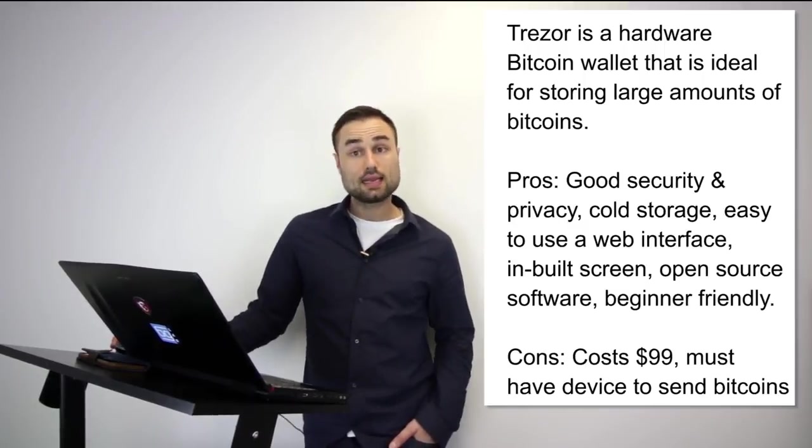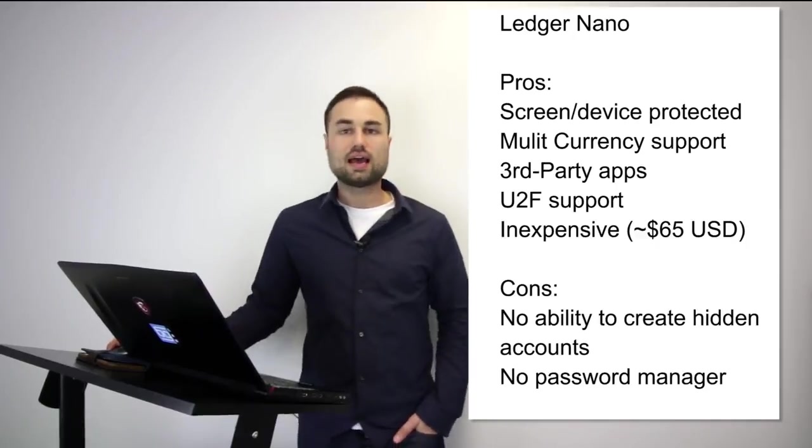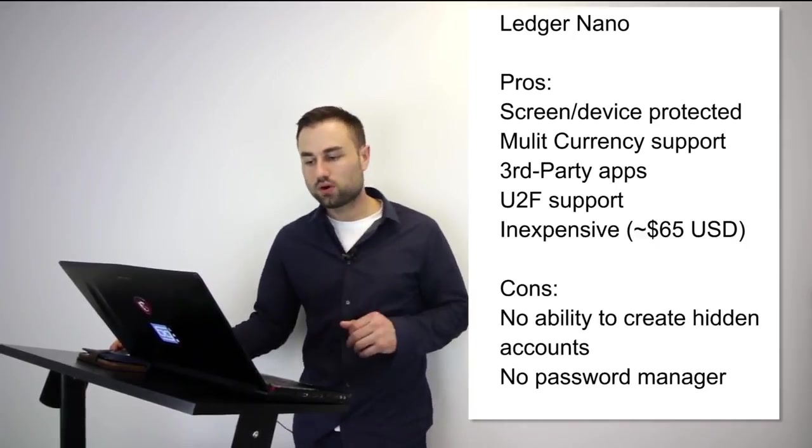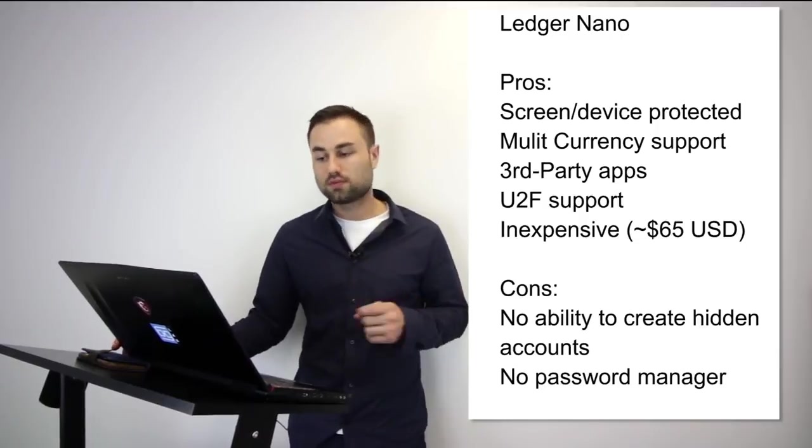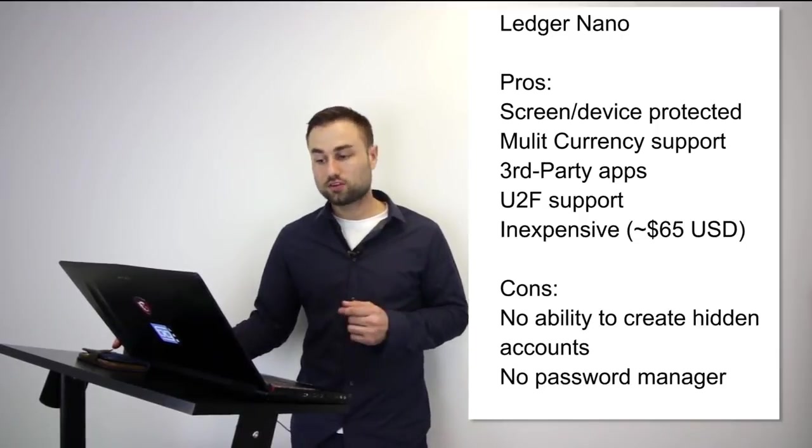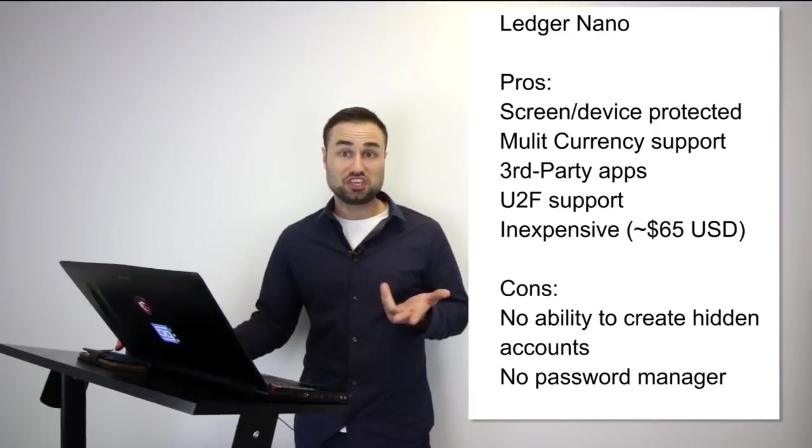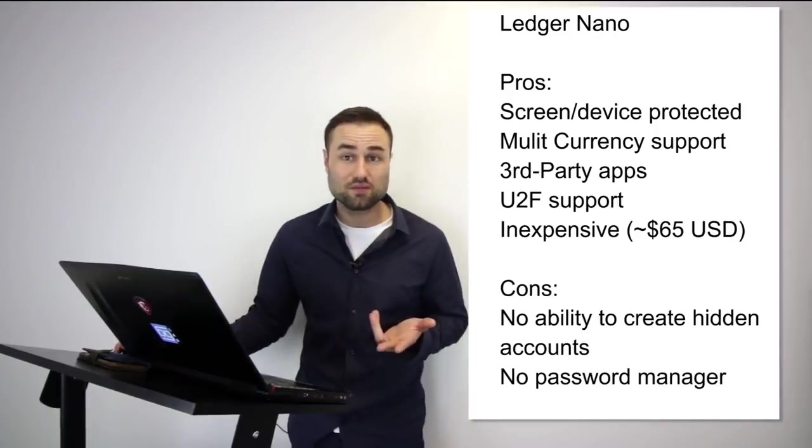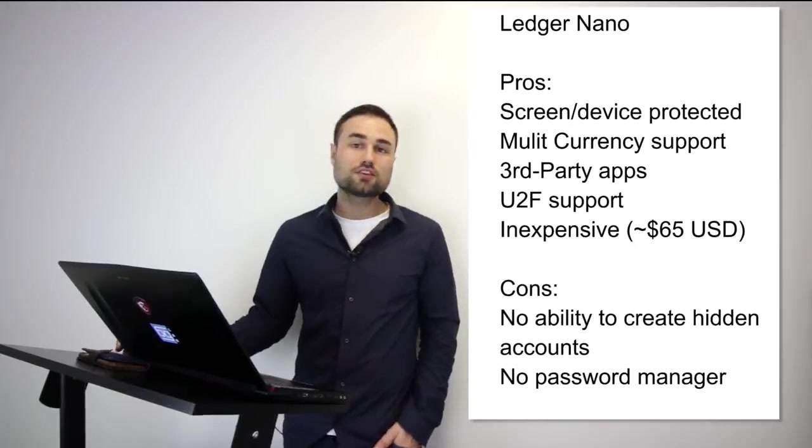The second is the Ledger Nano S, which I prefer a little bit more just because I'm biased and like the experience more. I think the technology between the Ledger and Trezor is pretty much the same, but I prefer the experience of the Ledger. The Ledger has an amazing feel to it, multi-currency support, third-party apps that you can remove from the device, UTF support, and it's quite cheap—only about $65 US compared to other hard wallets.